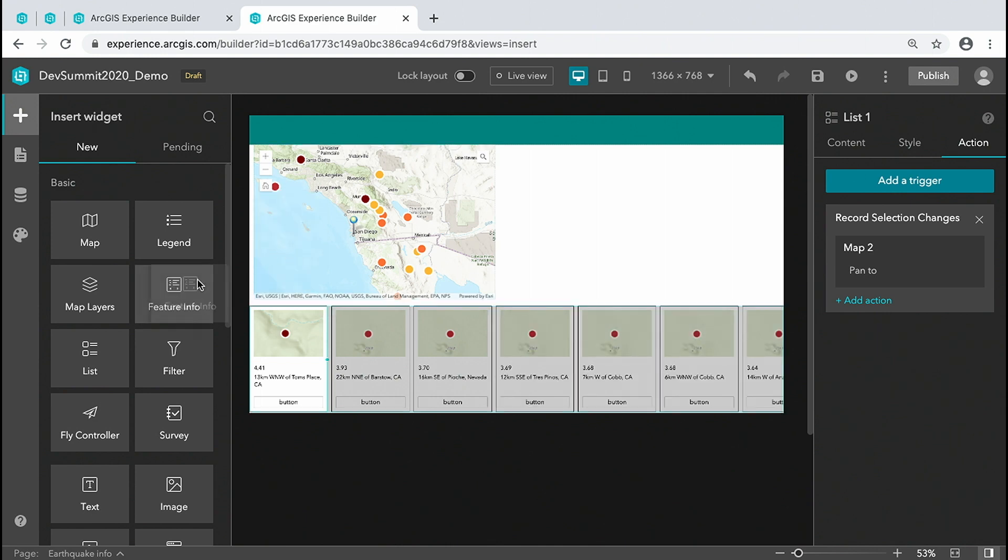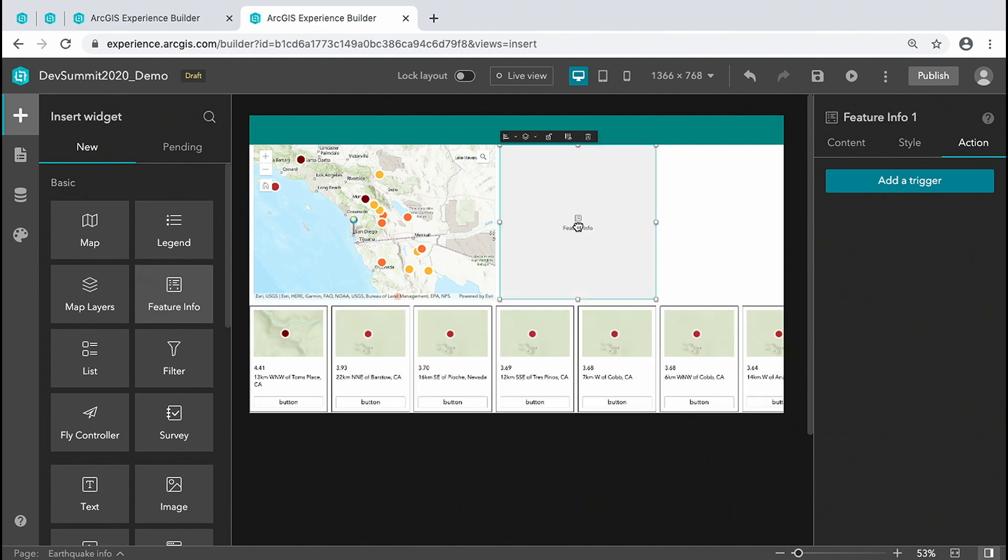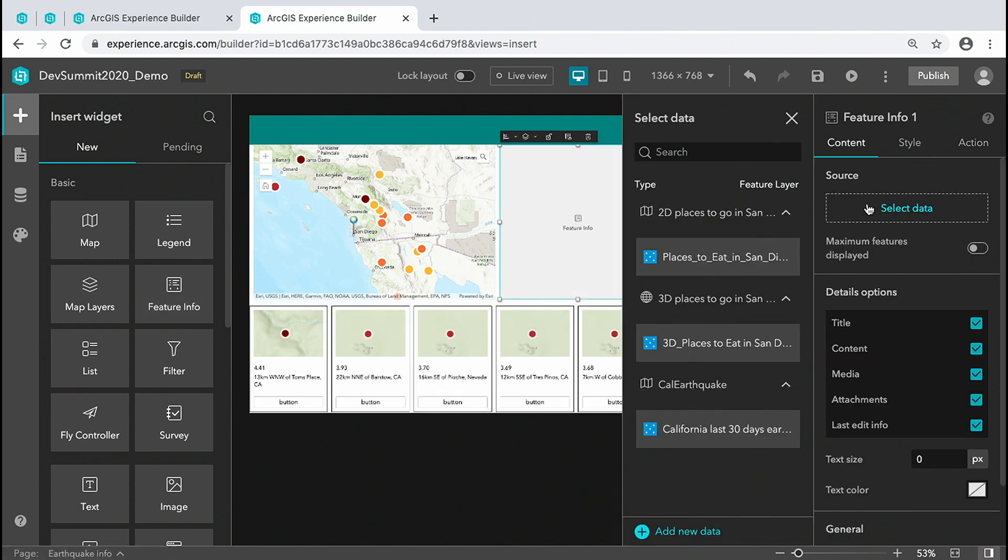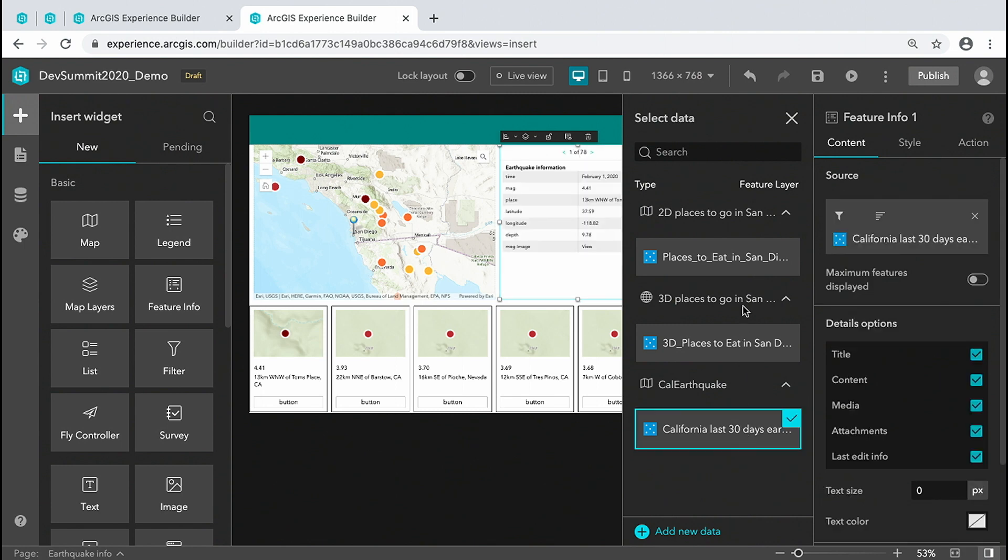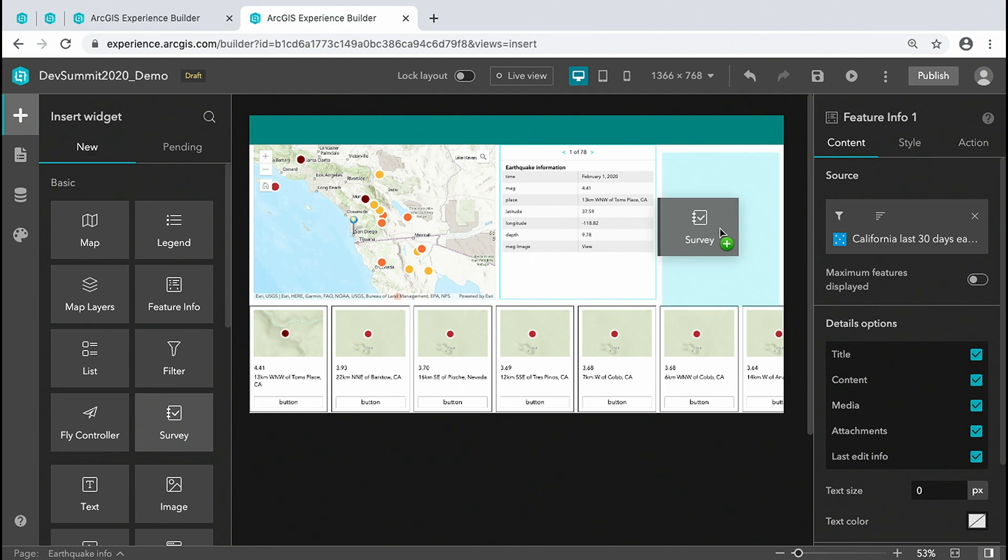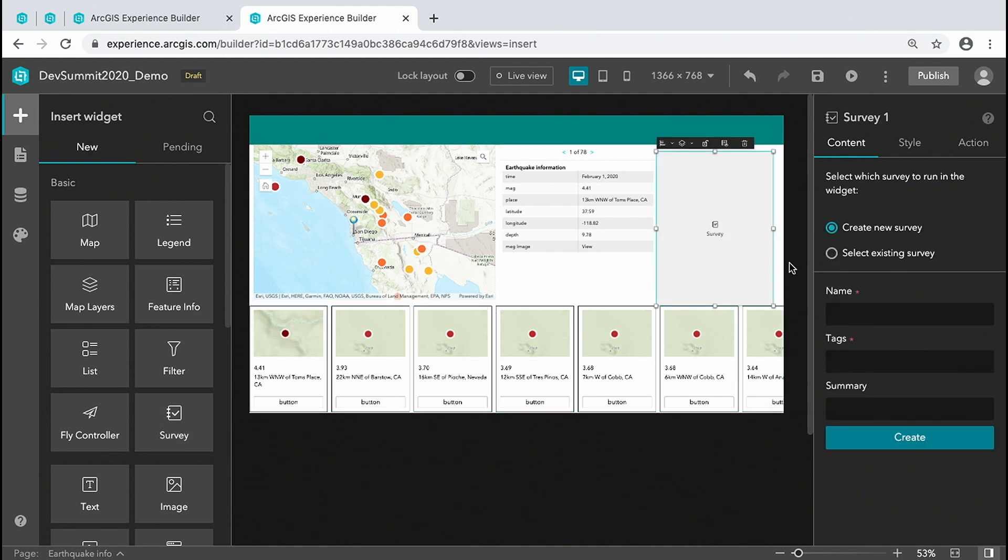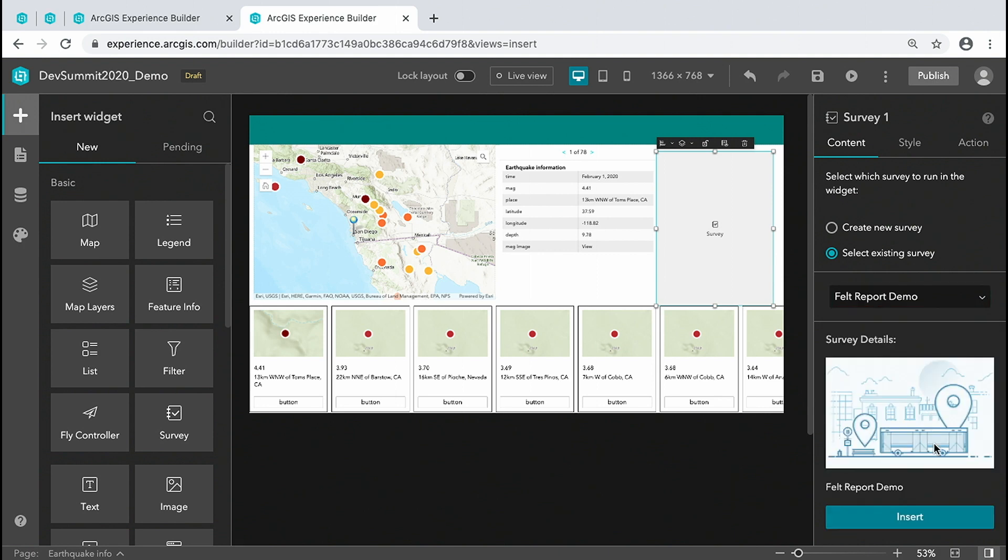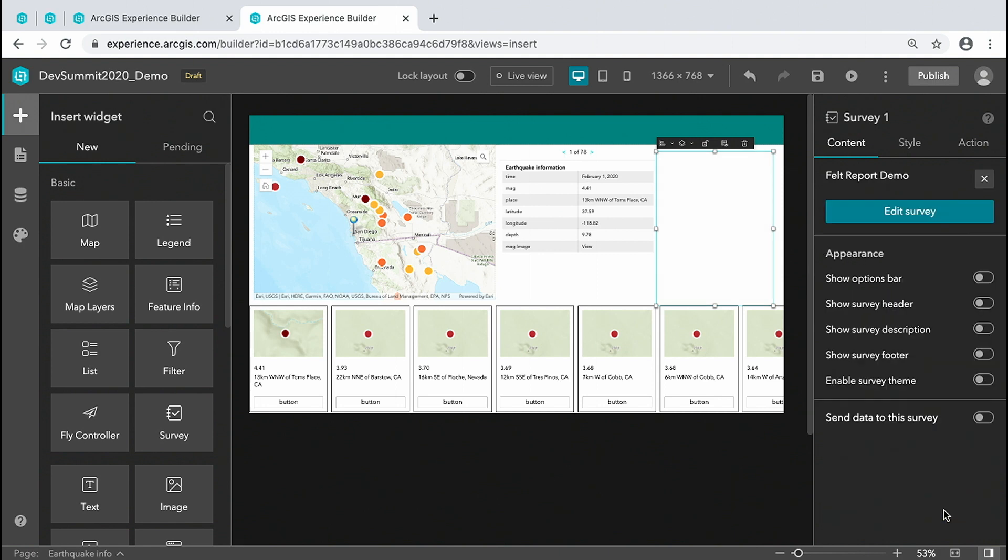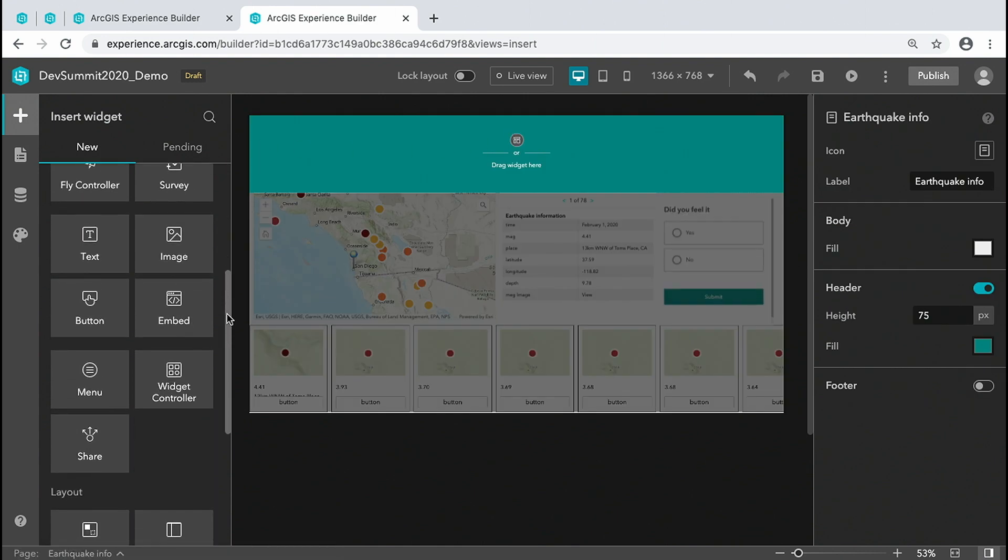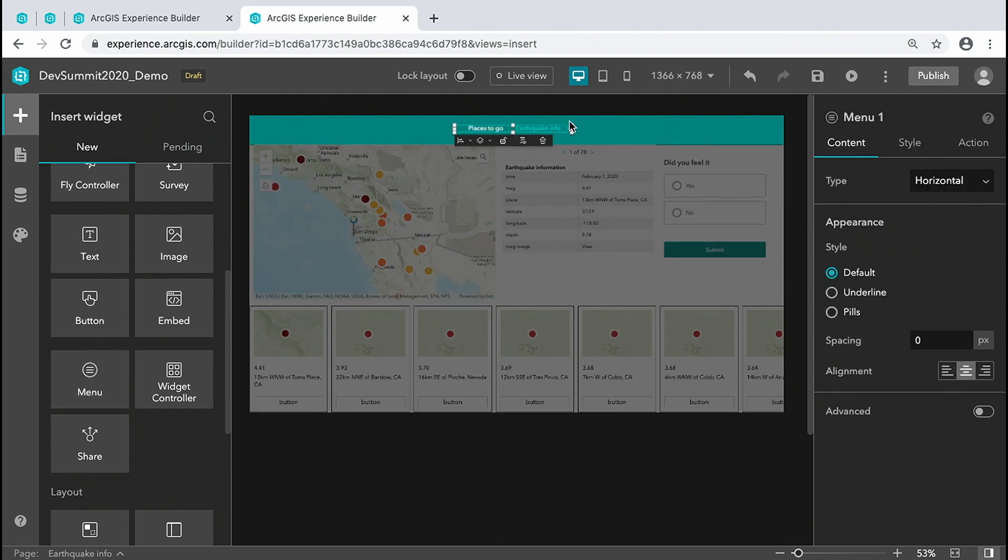We can also easily align the widget to the full width of the page. Now add feature info to display detailed information about a specific earthquake on the same layer, and a survey with an existing form from Survey123. Lastly, we're going to add a menu to connect this page to the app we just built previously.